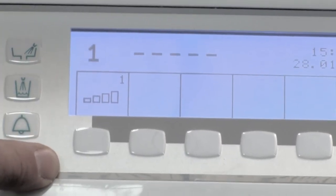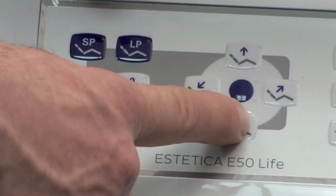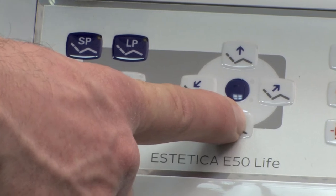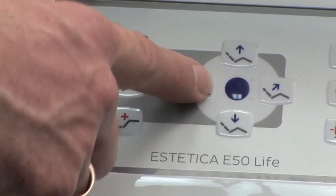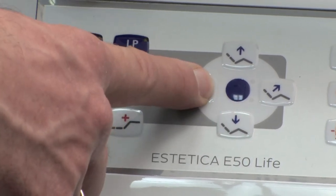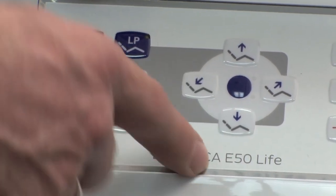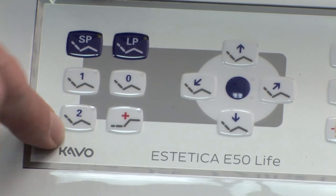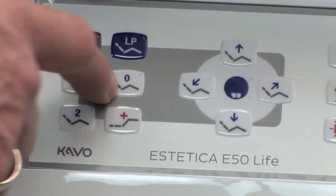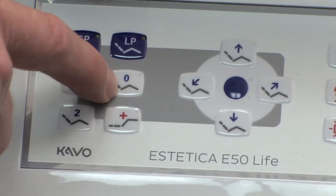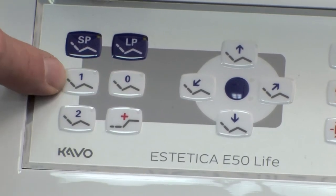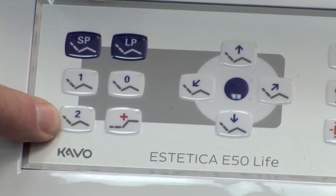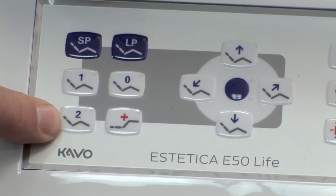Now the chair positions can be set. Move the chair to the desired position manually. We recommend using position 0 to program the entry and exit positions. Store an upper jaw and a lower jaw position.